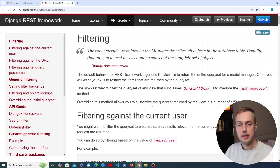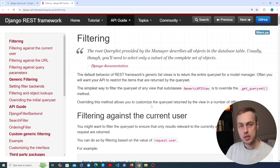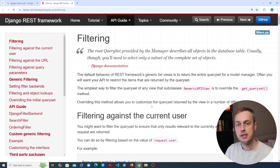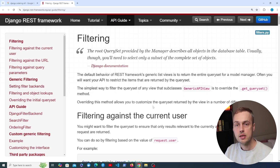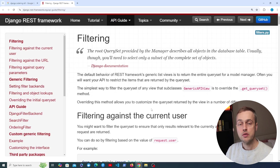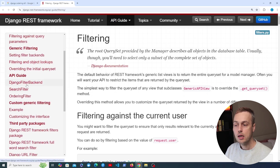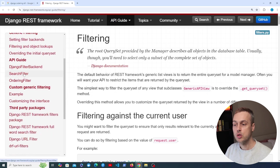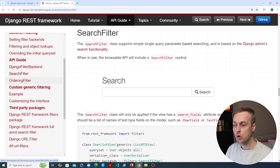We've now seen how to filter the data you get back in an API response with Django, but often there are other requirements. For example, you want to be able to search for data that contains a particular string, or you want to order the data in a particular way using URL parameters. In this video we're going to see how Django REST framework facilitates these — specifically the search filter and the ordering filter.